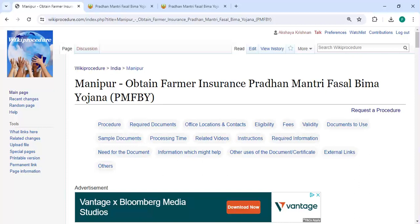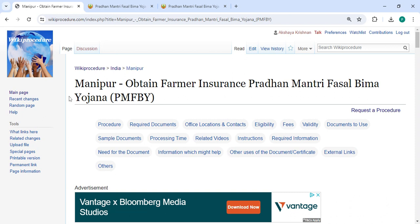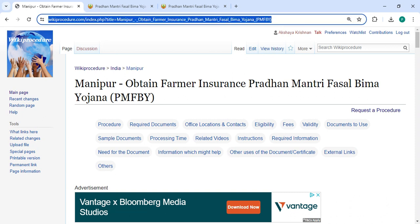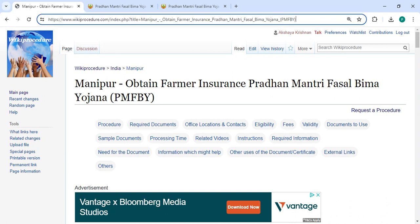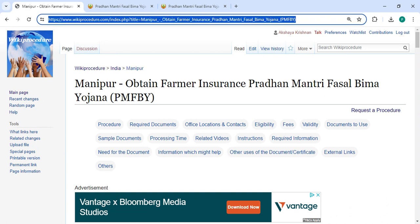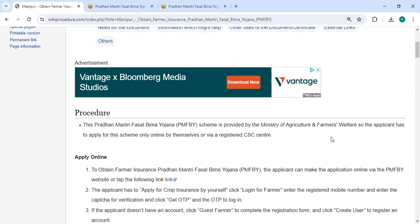Hey guys, welcome to Viki Procedure video channel. Kindly subscribe our channel for more informative videos. In this video, we are going to see how to obtain Farmer Insurance Pradhan Mantri Fasal Bima Yojana in Manipur. The link highlighting right now is provided below in the description of this video. You can click on it to reach the site.